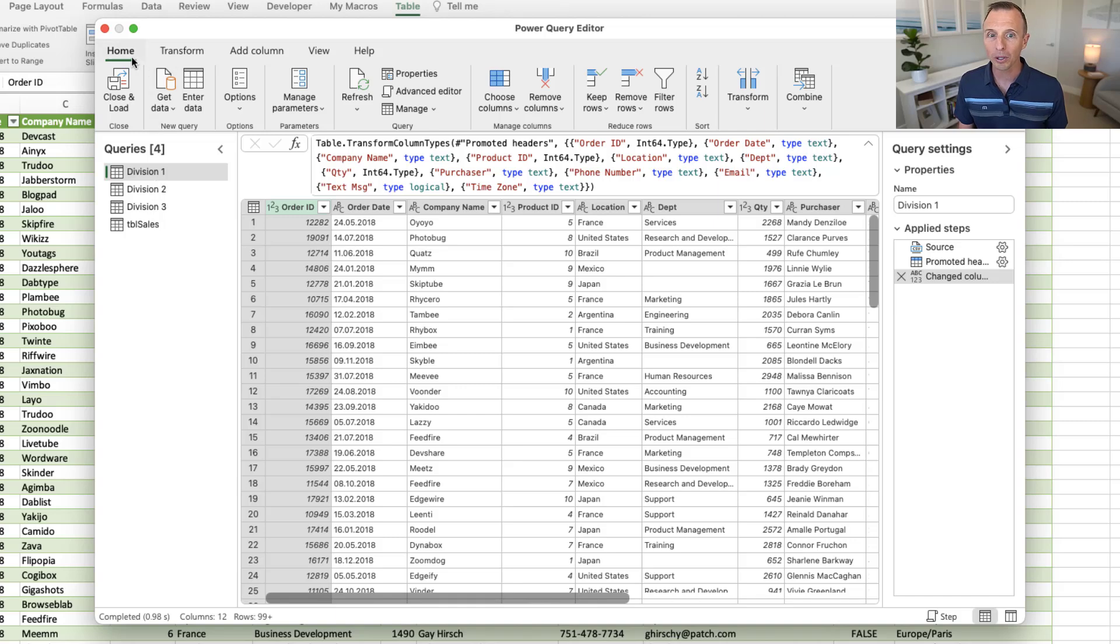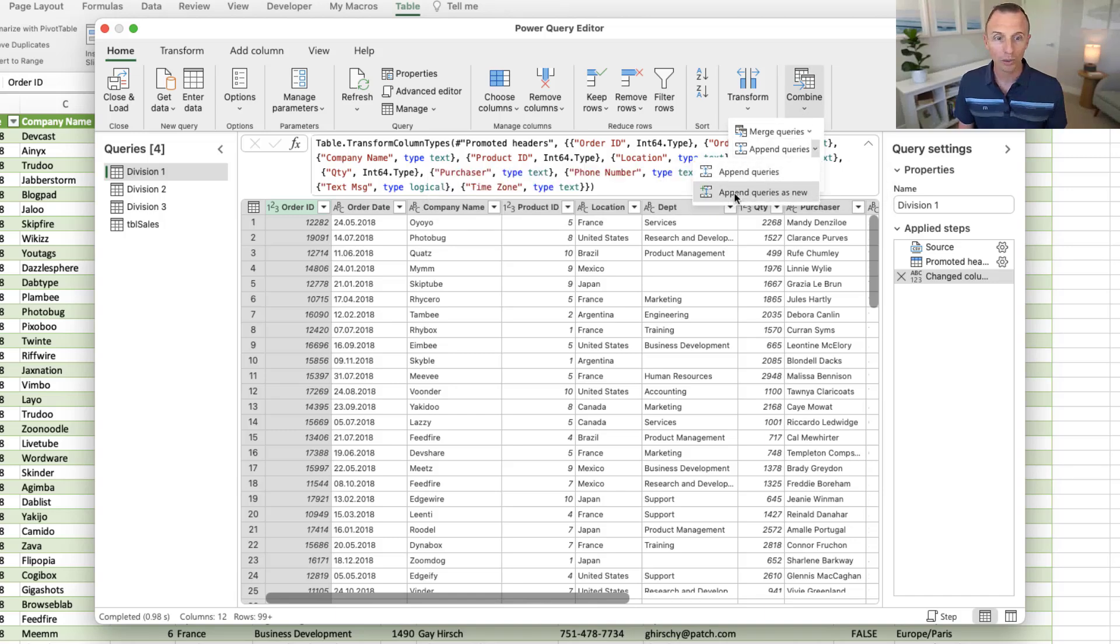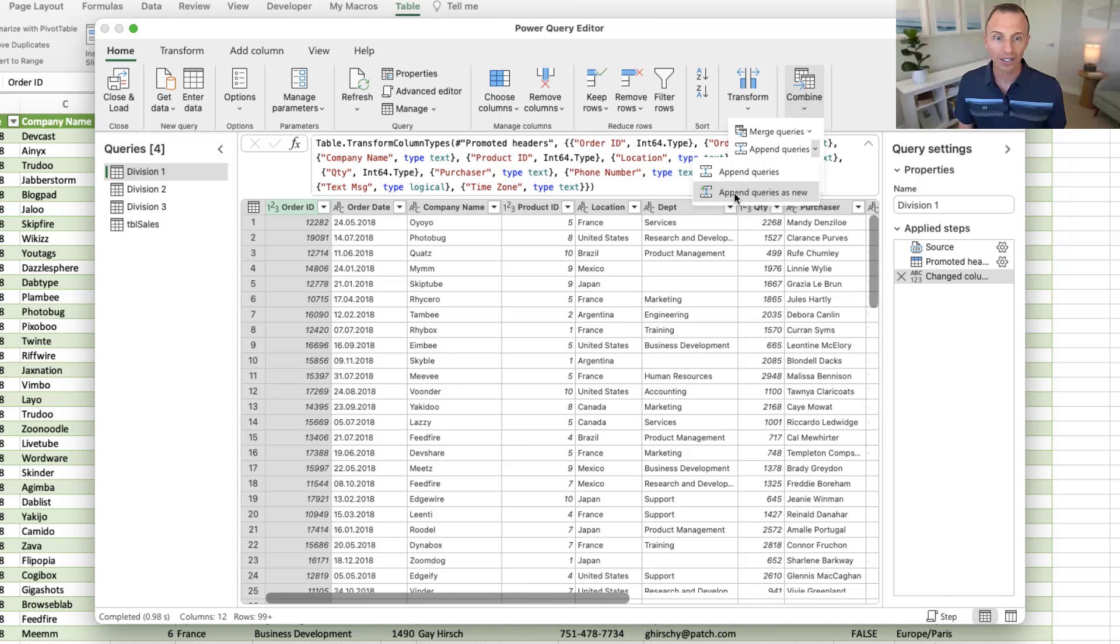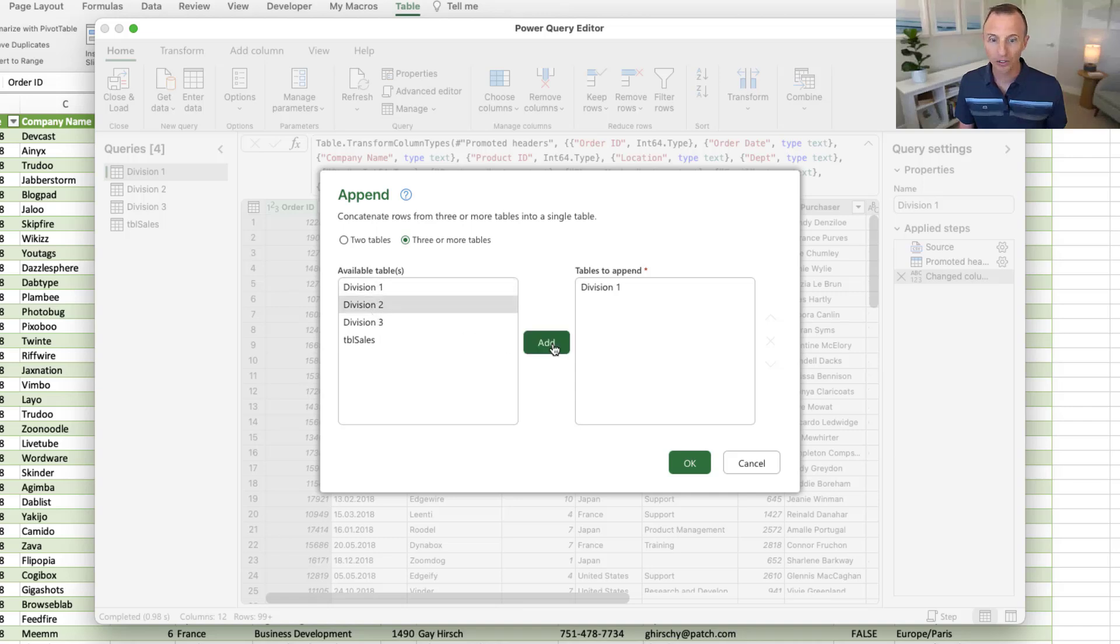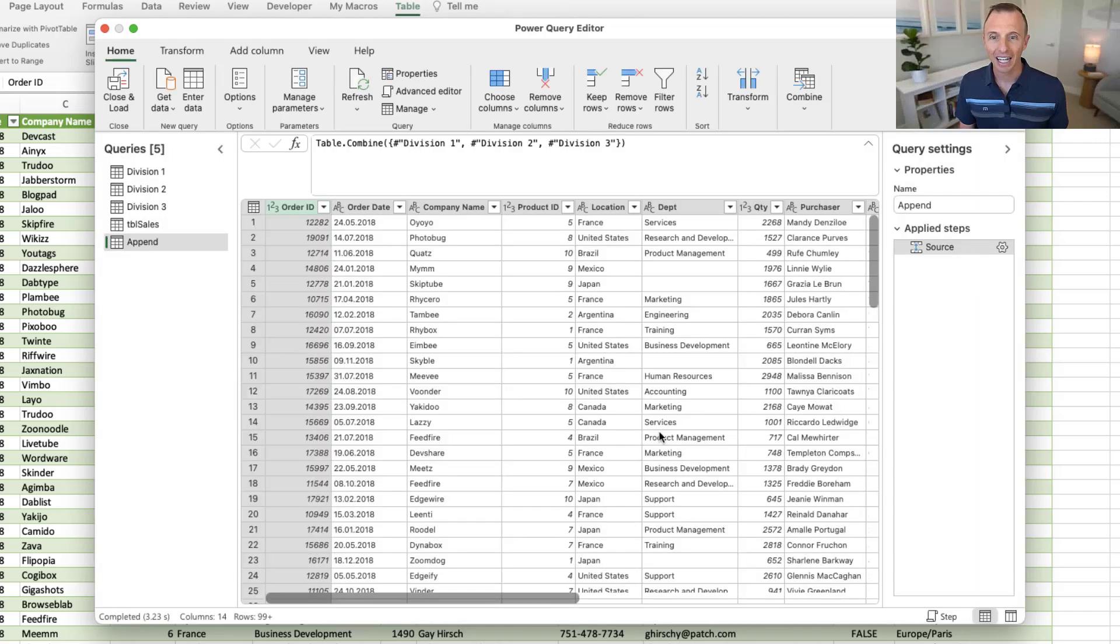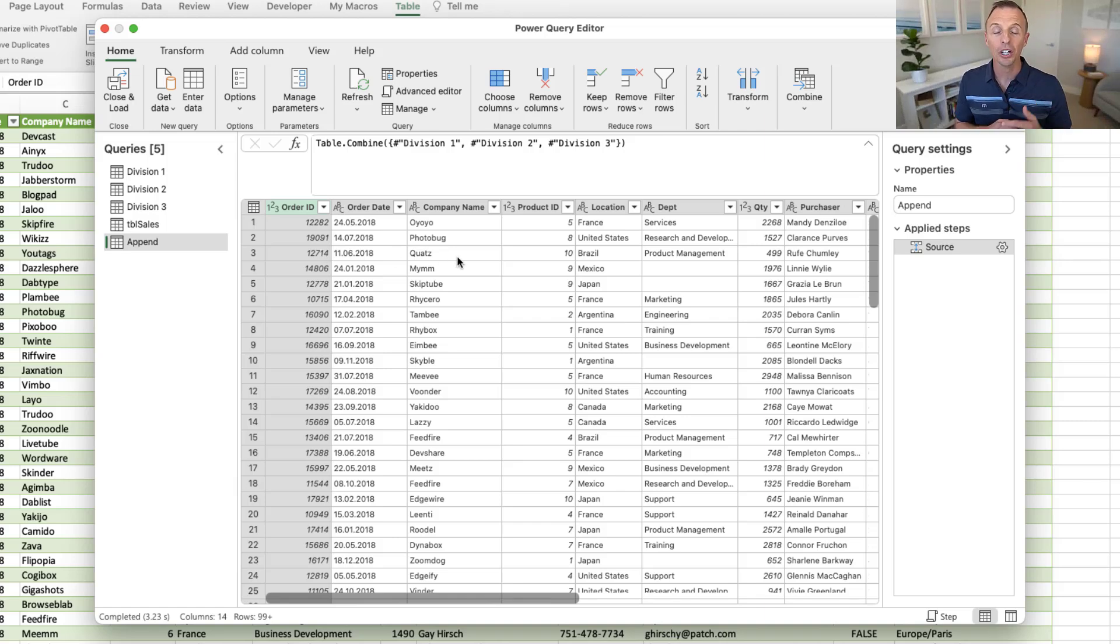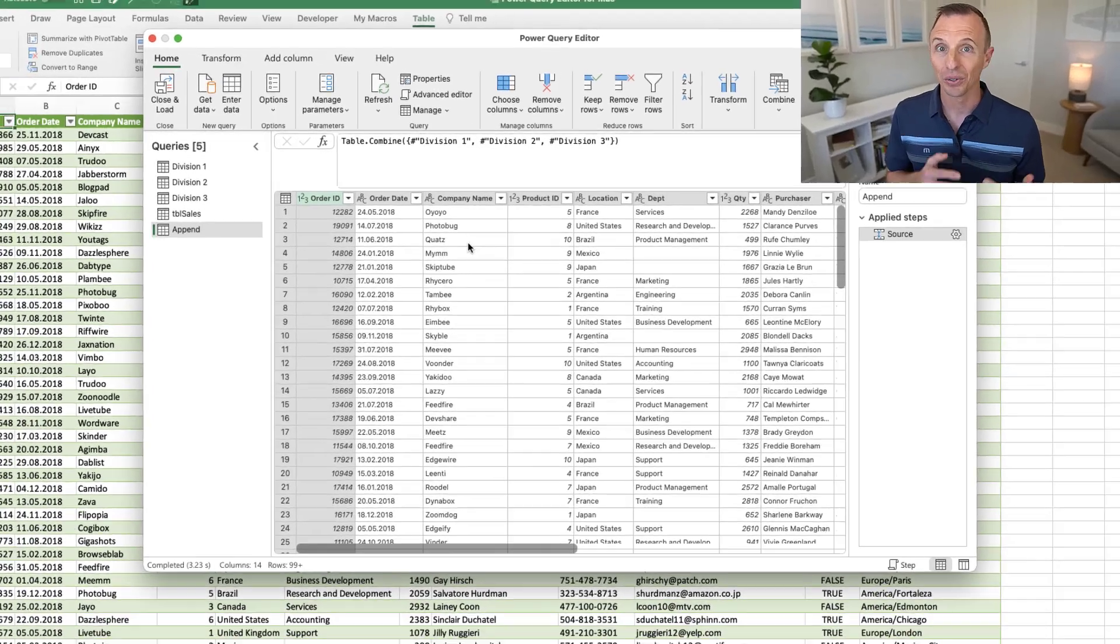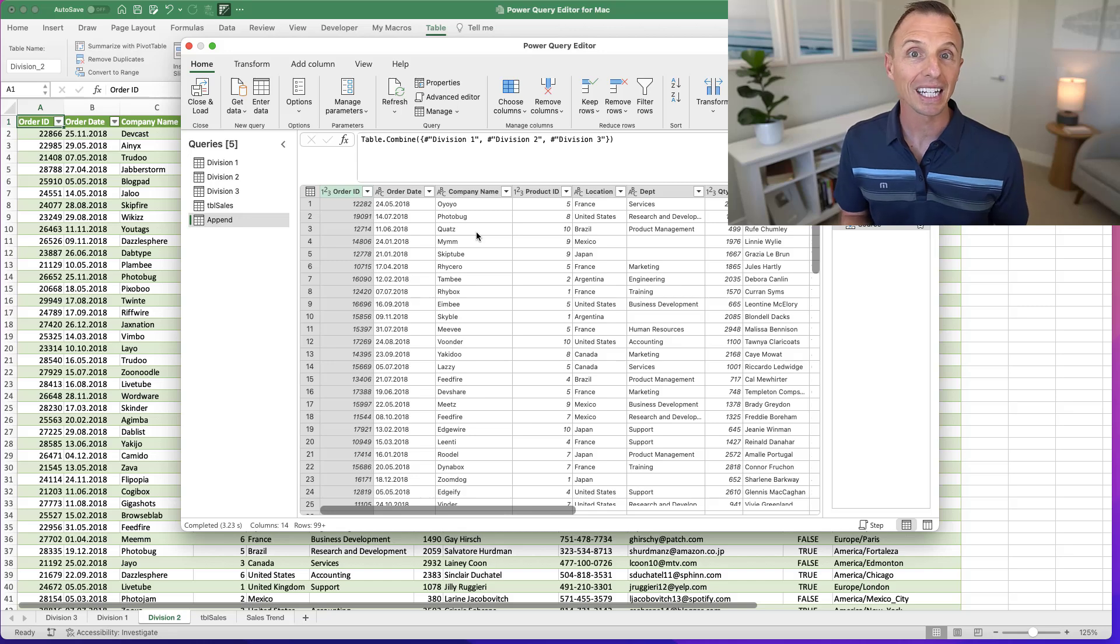So on the Home tab here, if we go over to the Combine section, we can append queries. Again, this is a split button here. You might want to append queries as a new query. And then here we can choose three or more tables. And we want division two and division three. And then we'll go ahead and hit OK. And that will create this new append query here with all of that data combined. So it's stacked on top of each other for all three of those data sources.